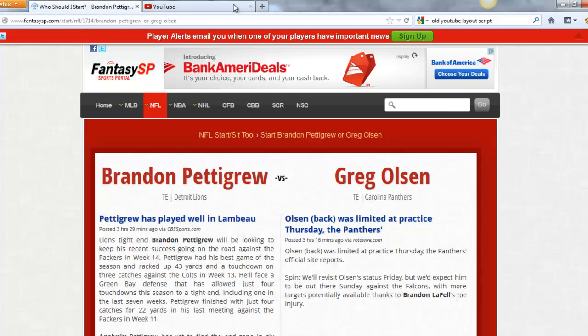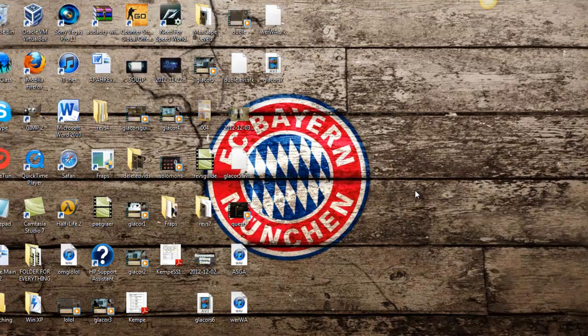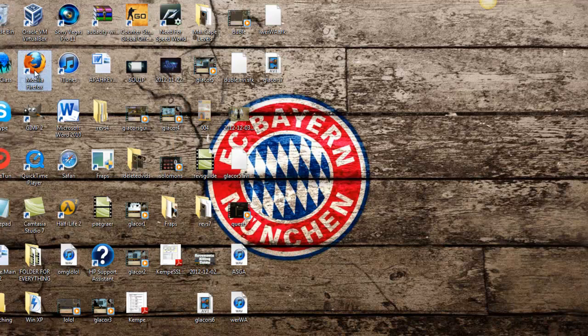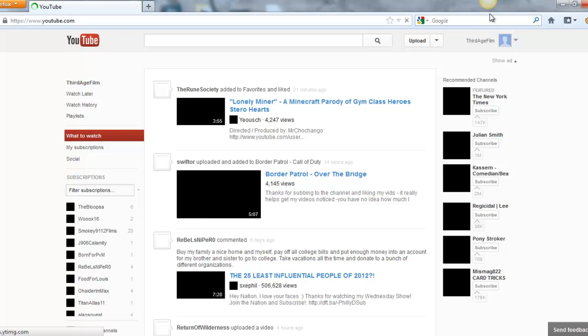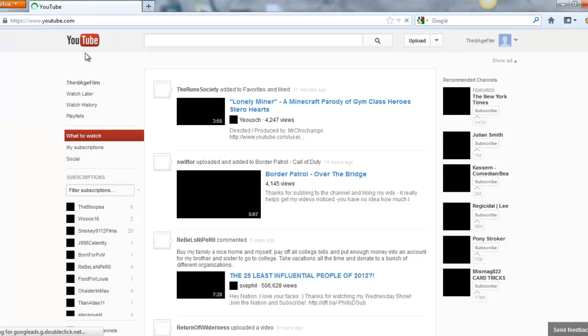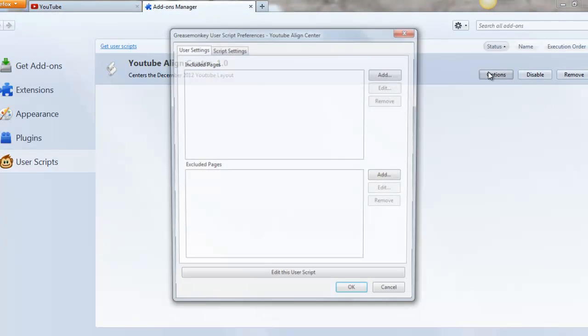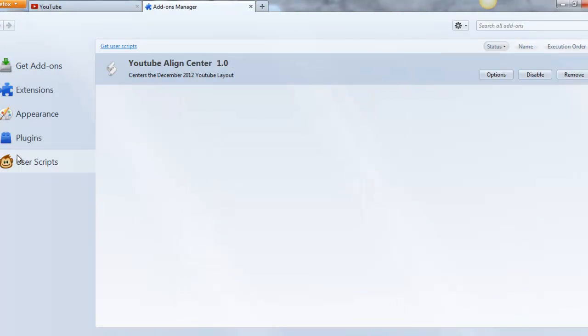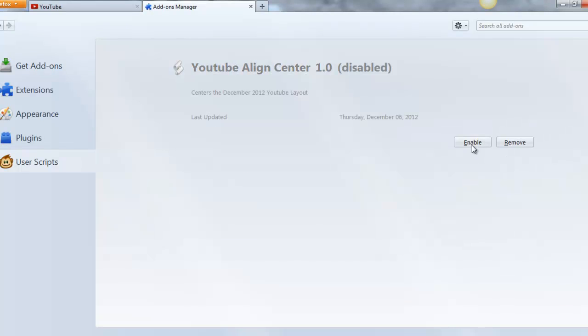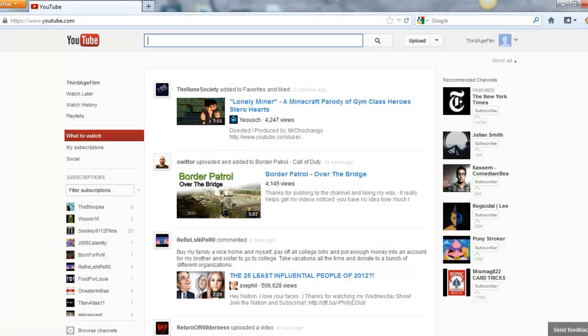Go ahead and exit out of Firefox. And re-back, go to add-ons, options, and you should be good. Go ahead and disable and enable it one time just to make sure it works. And there we go.